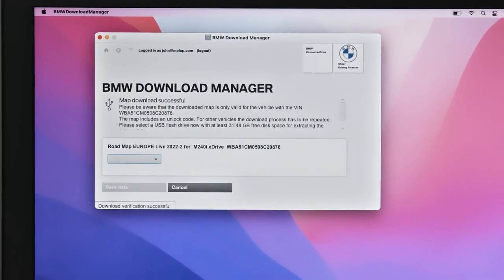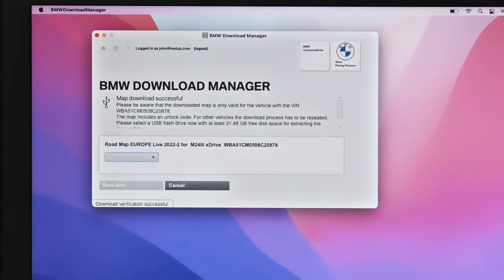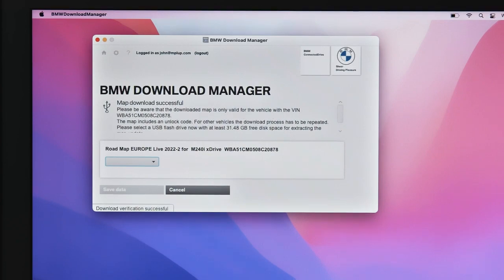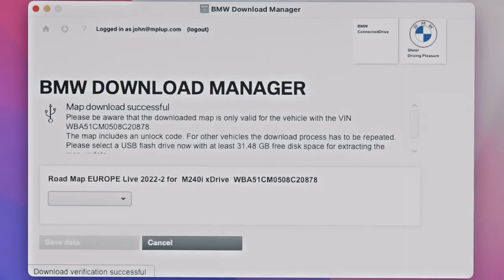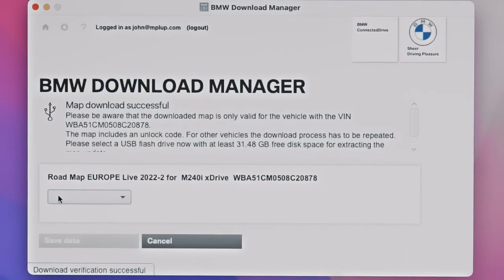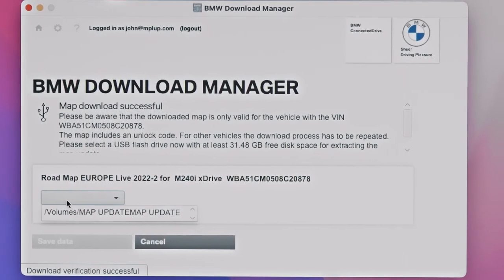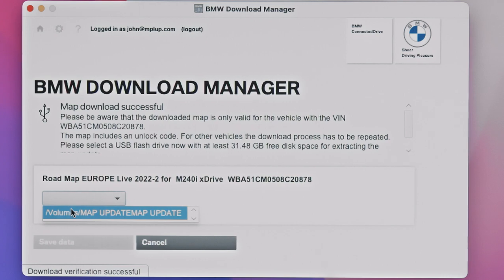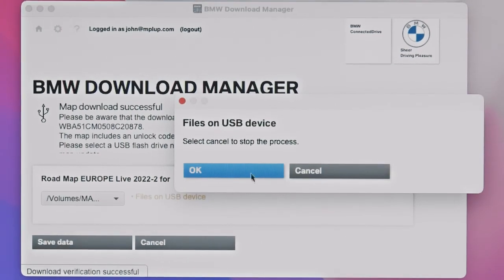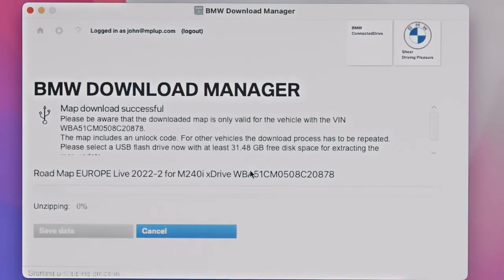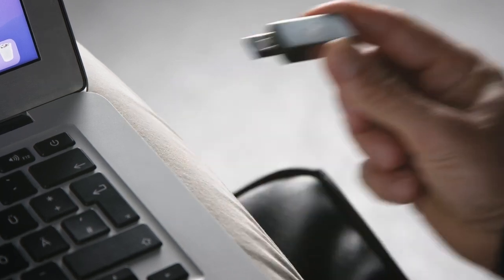After that, the map update needs to be compiled to your USB stick by the BMW Download Manager. Please make sure the USB stick is correctly formatted beforehand. We recommend using FAT for Mac OS and XFAT for Windows.